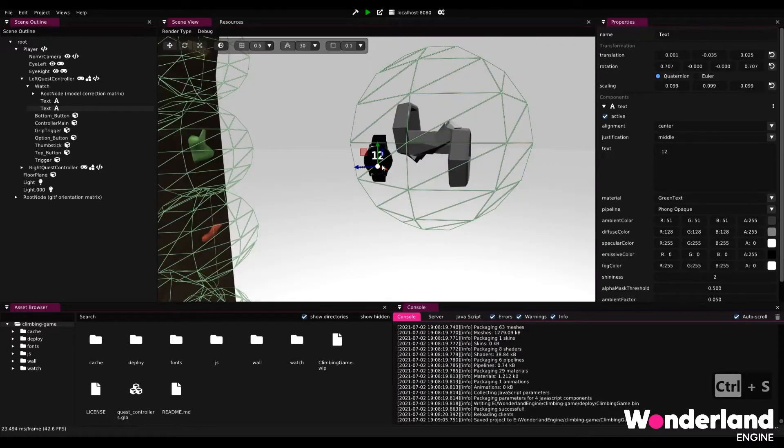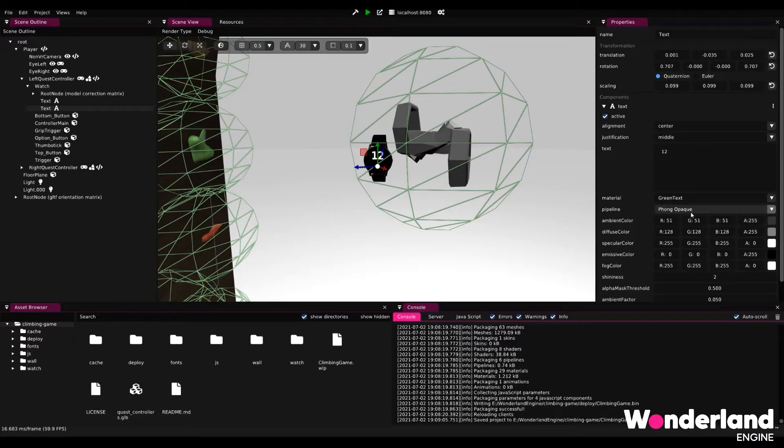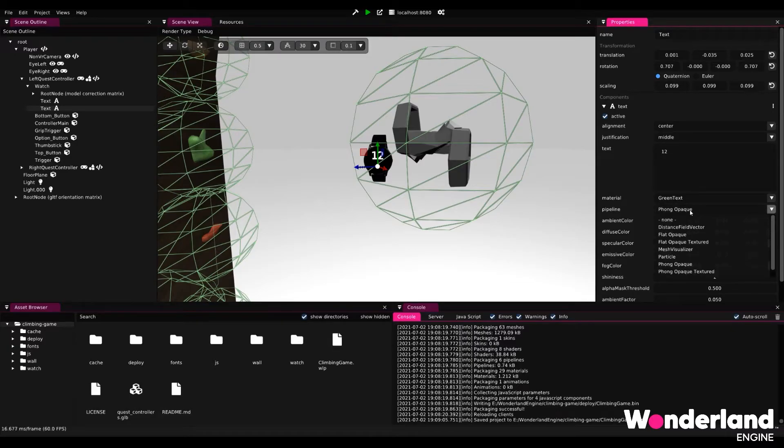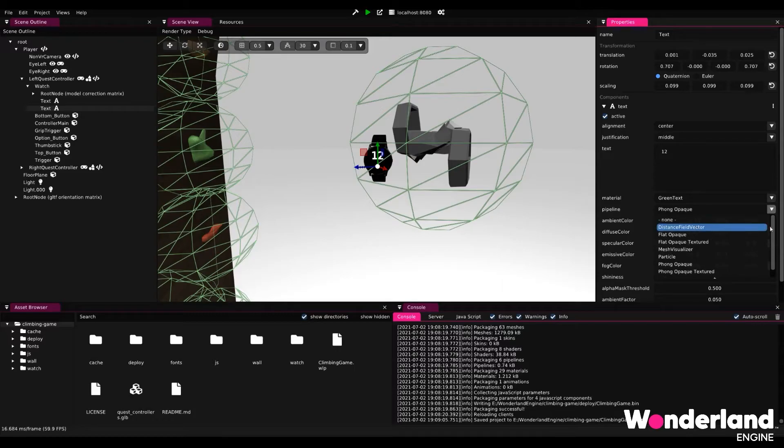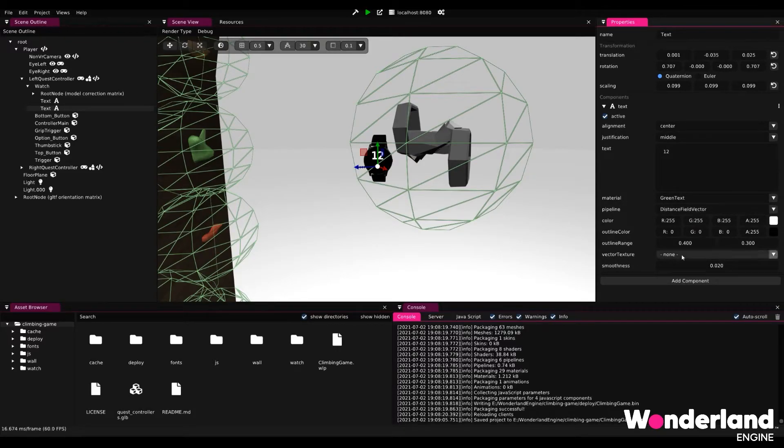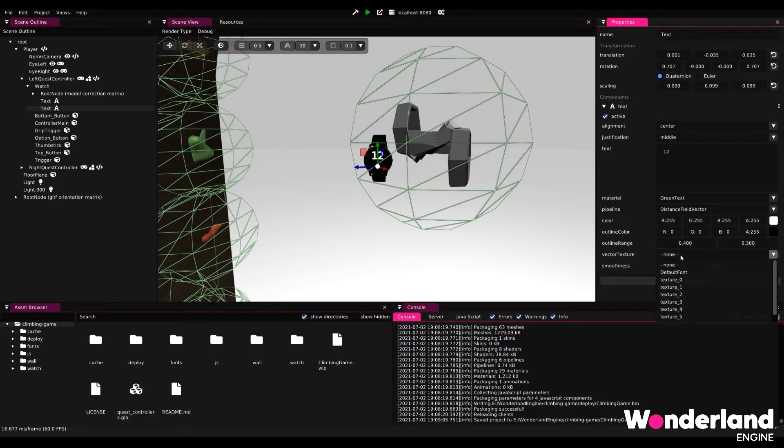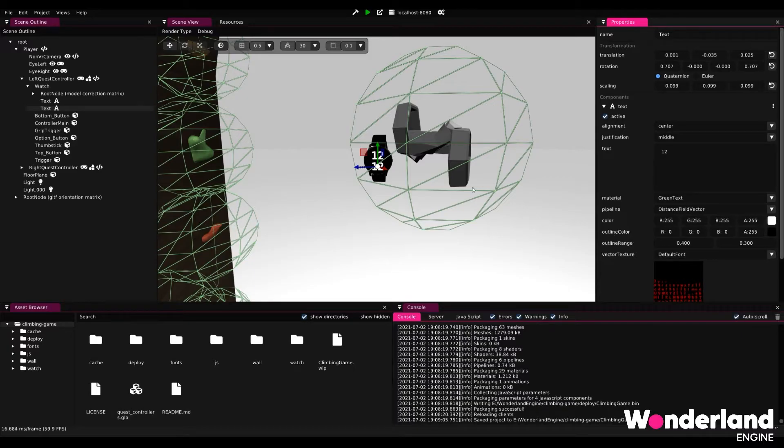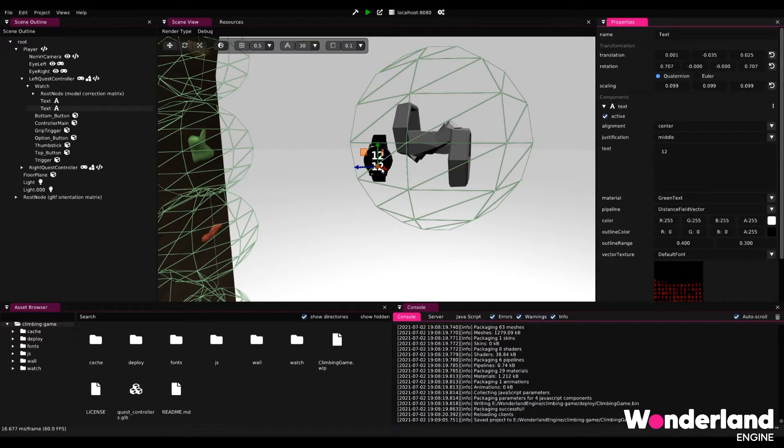Going back our text just completely disappeared and that is because we're using the wrong pipeline. We need to make sure to change font opaque to distance field vector which is the text shader. If we now finish off by selecting the correct texture, this is the default font texture, we will see that we're back at where we were before and that is white text.